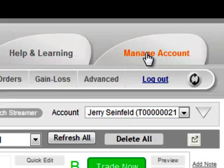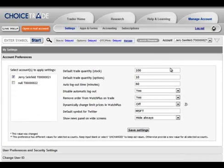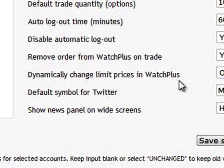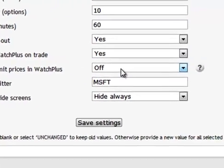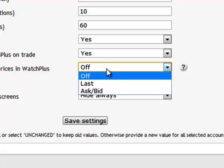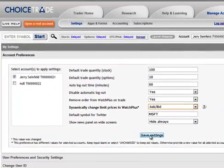To set this up, go to the Manage Account tab and open Preferences. You will see a number of basic preference settings on the page. The setting that reads "dynamically change limit prices in Watch Plus" is initially set to off. You can use the dropdown to turn on dynamic limit order updating in one of two modes: either Last, which updates limit prices to the last trade, or Bid/Ask, which updates the limit price to the bid for sell orders and the ask for buy orders.